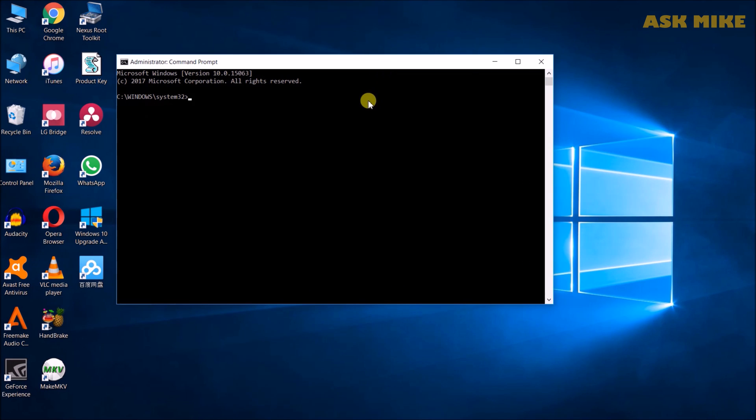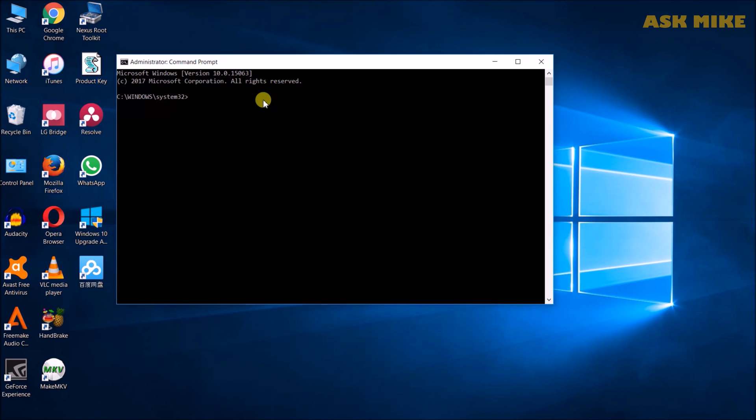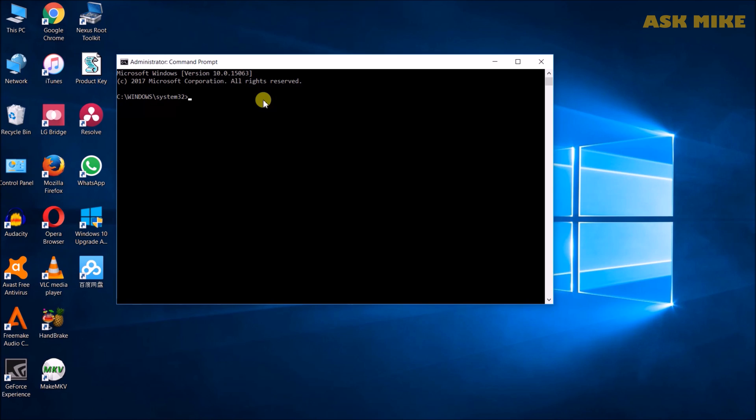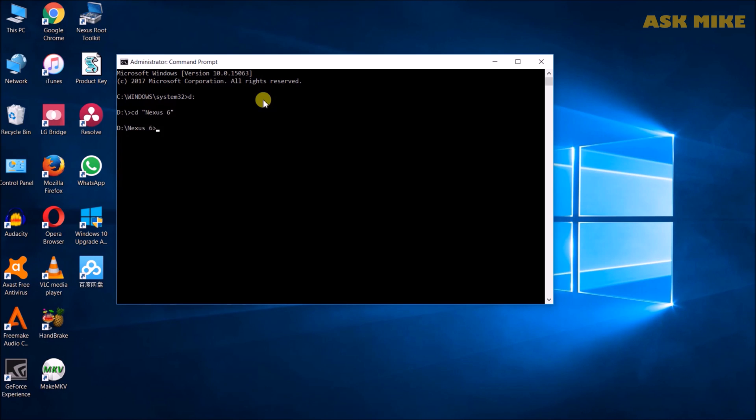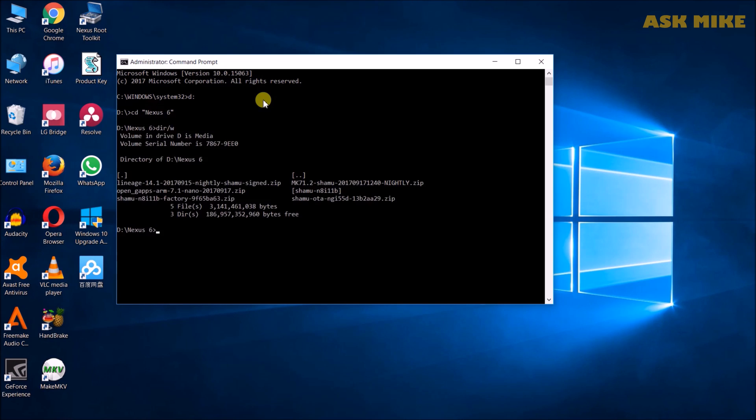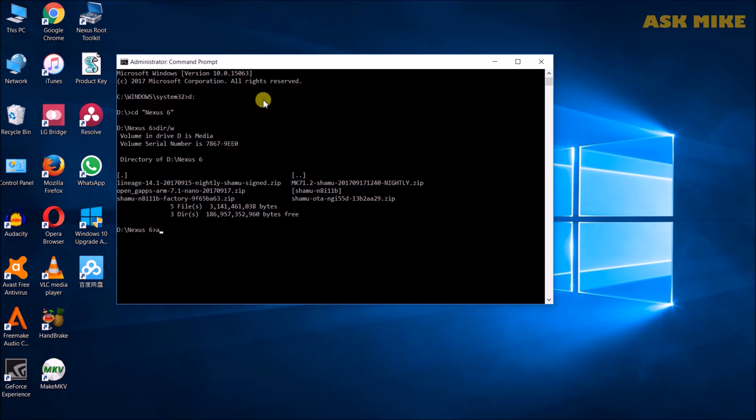Once you have installed the minimal ADB and fastboot, please put the installation directory into the environment levels path so that you can access those commands everywhere in your command prompt. So it will be easier for you to do your flashing. We'll navigate to where the OTA file is located. For me, it's here. Look at it. There's an OTA zip, Shamu OTA zip.